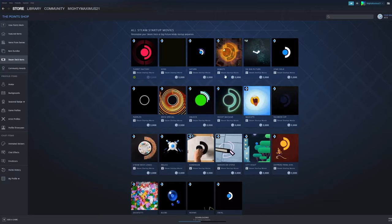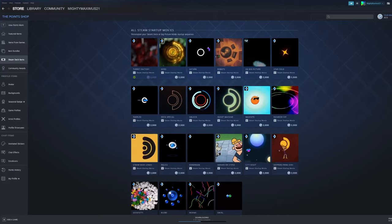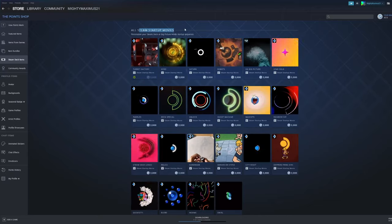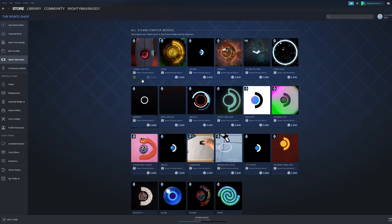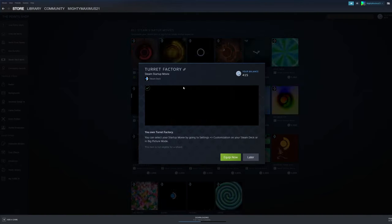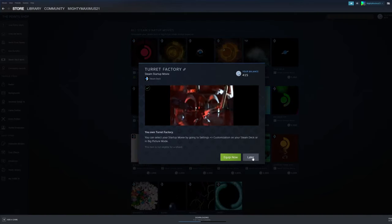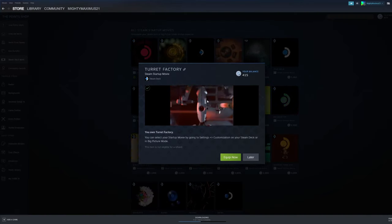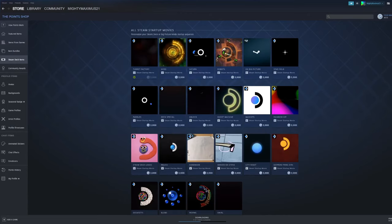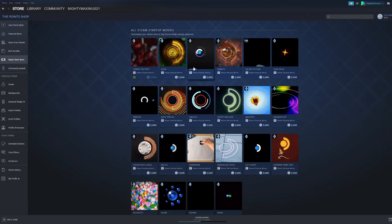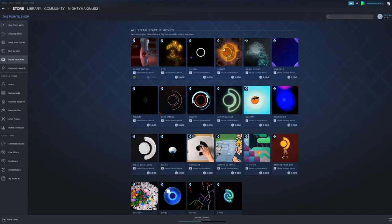Hello guys, you may be wondering how to equip your Steam startup movies. As you can see, I bought this one with my points, which is the Turret Factory.